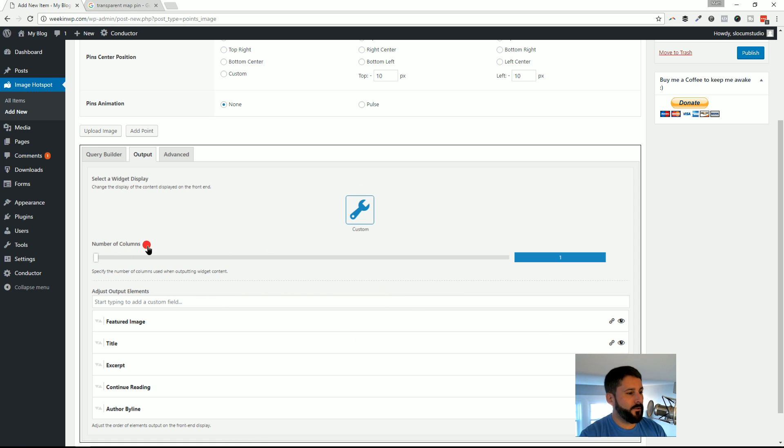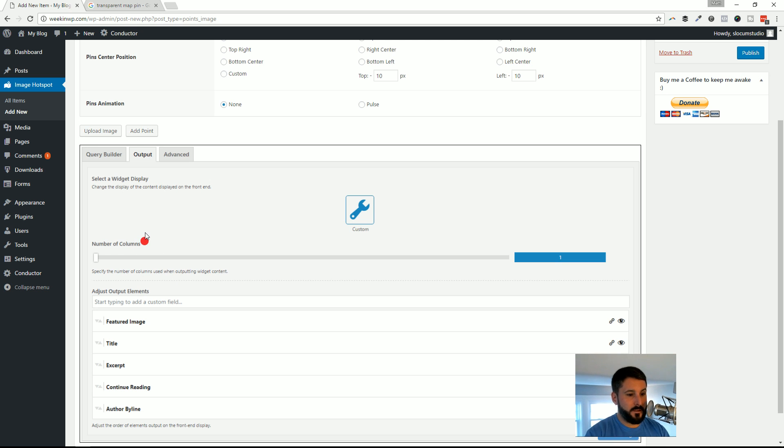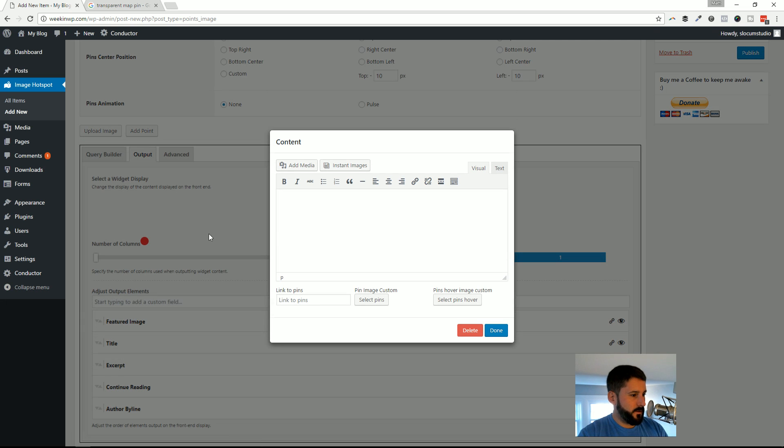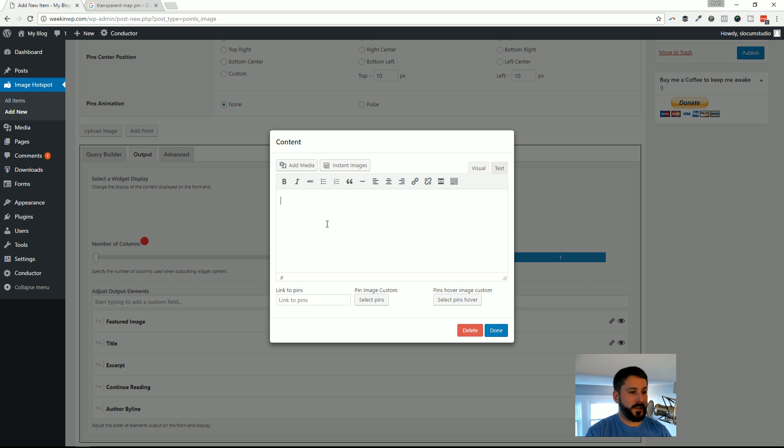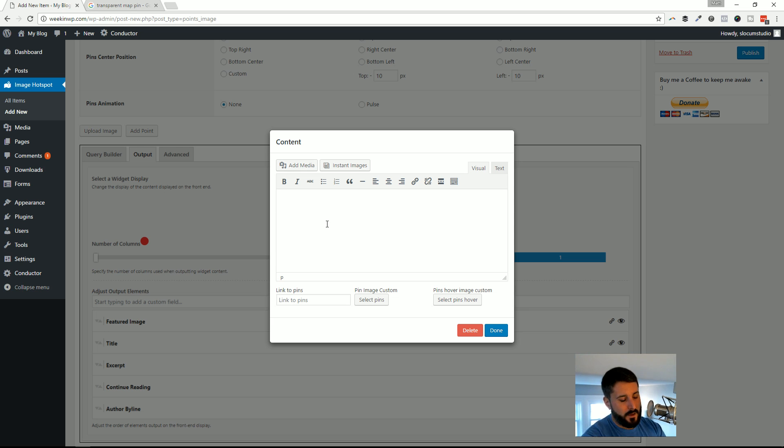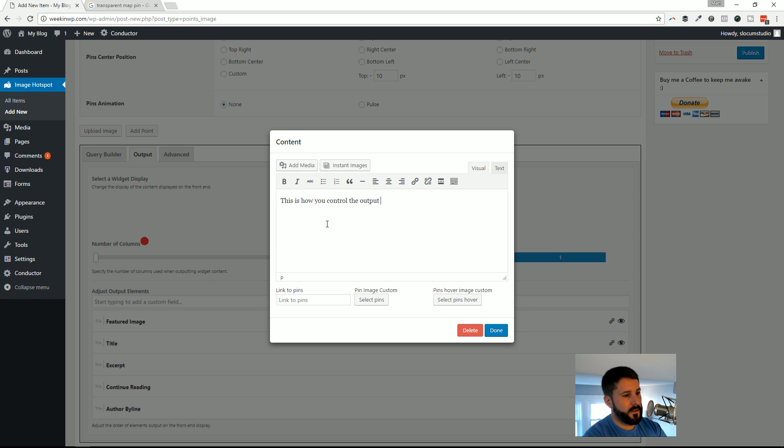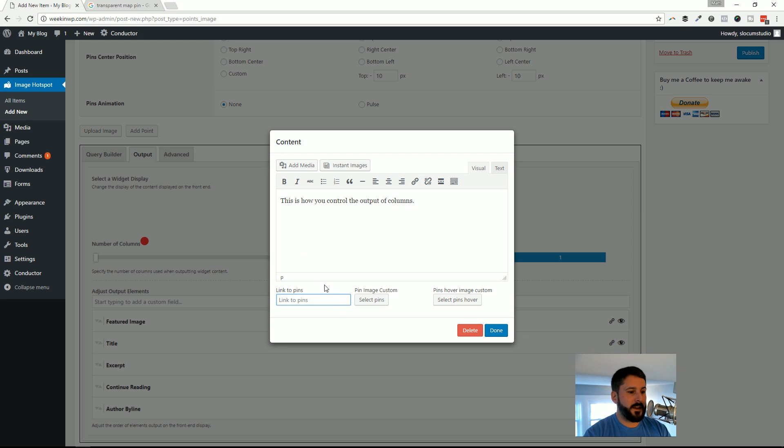If I was explaining what this little slider did for Conductor, this is going to be the slider that shows the amount of columns on the output. I'll click that pin and a little modal will pop up and it's WYSIWYG, so you can add some formatting to this stuff if you want, but I'm just going to use straight text. I'm going to say, 'This is how you control the output of columns.'